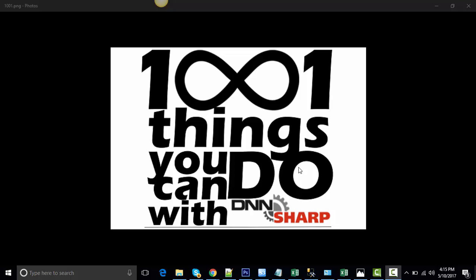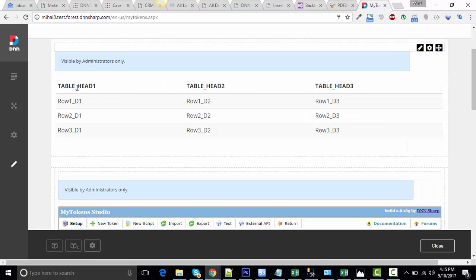Today I will show you how to use My Tokens to generate a table based on information coming from your database. This is what I'm going to show you today.